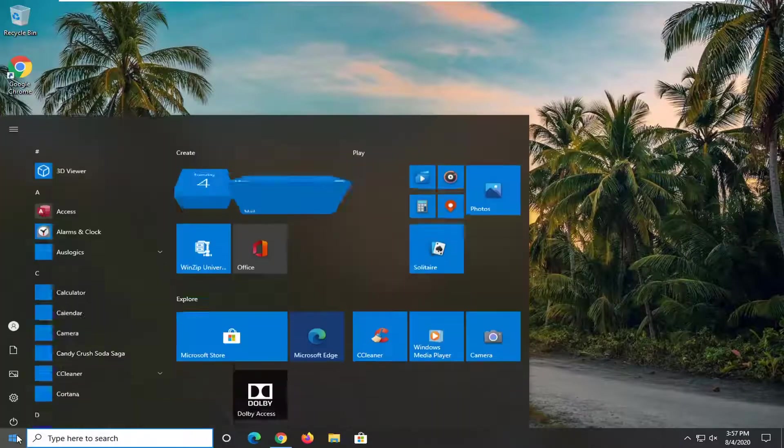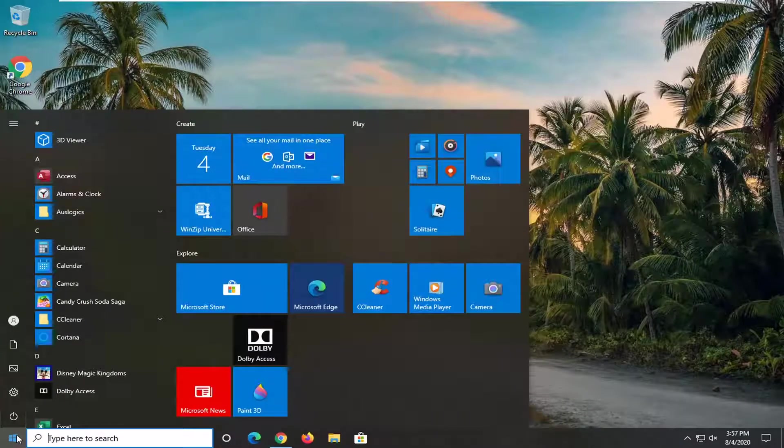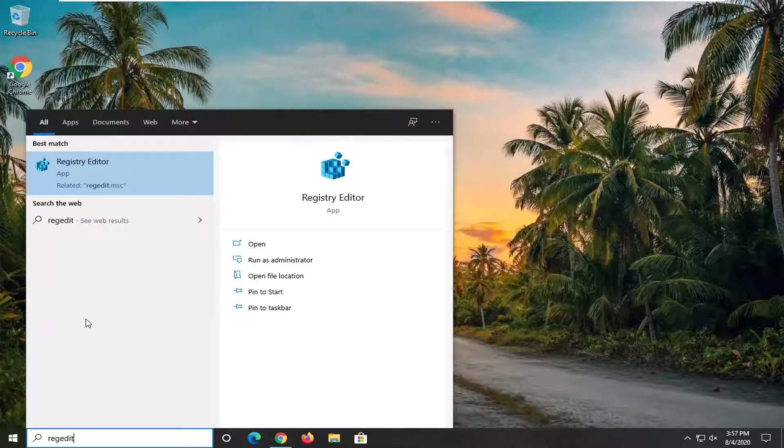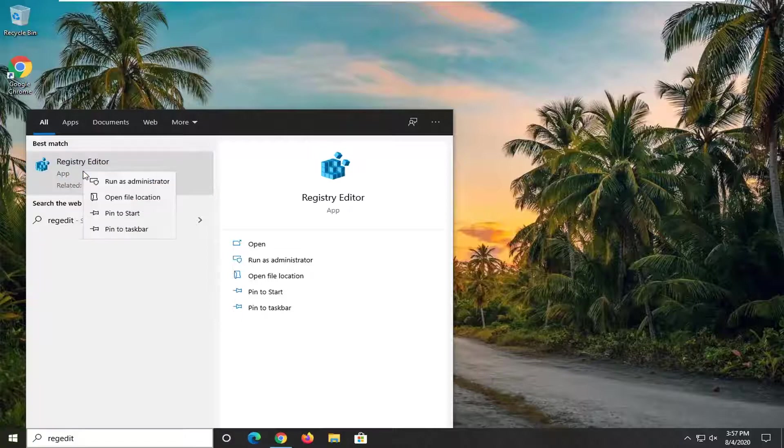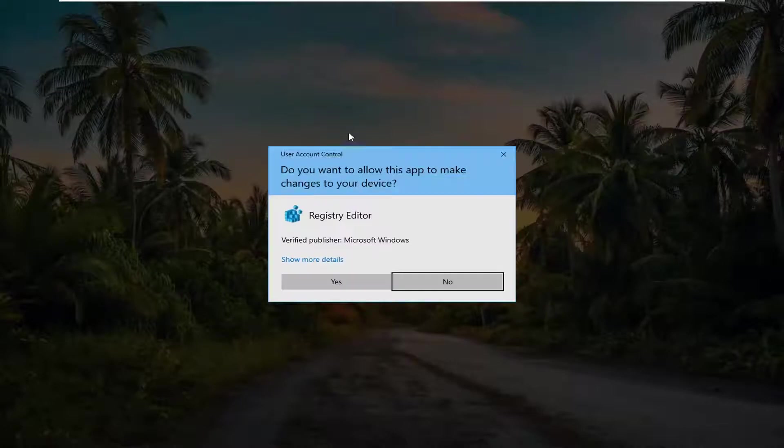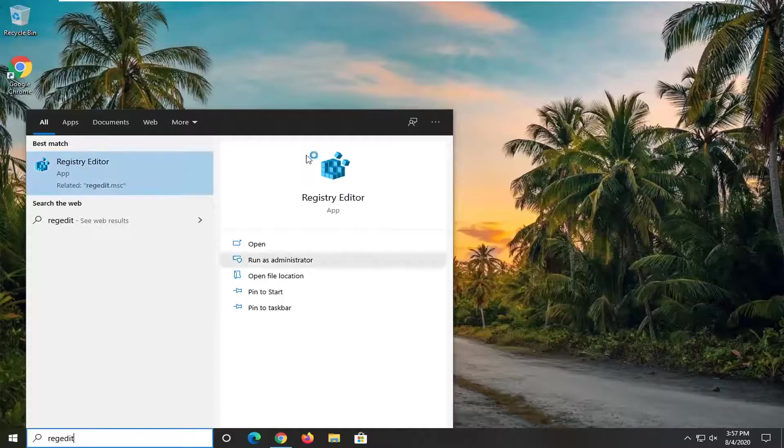We're going to begin by opening up the start menu. Type in regedit, R-E-G-E-D-I-T. Best result will come back with Registry Editor listed directly above app. Go ahead and right click on that and select run as administrator. If you receive the user account control prompt, select yes.